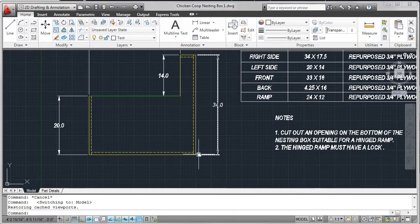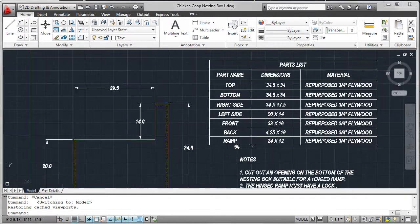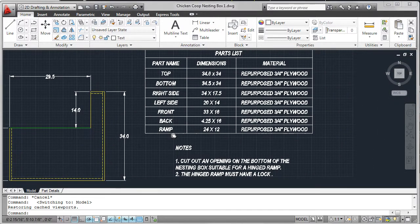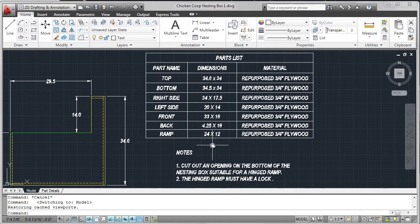We now need to create detail views of each of the nesting boxes. And here you see a solution for nesting box one, including a parts list. Let's look at how I created these.